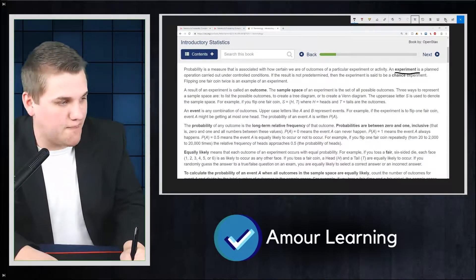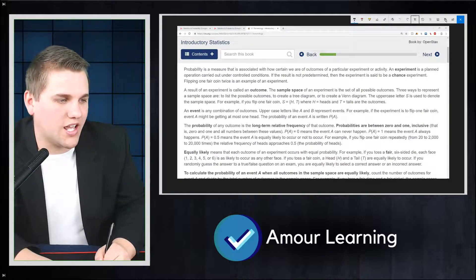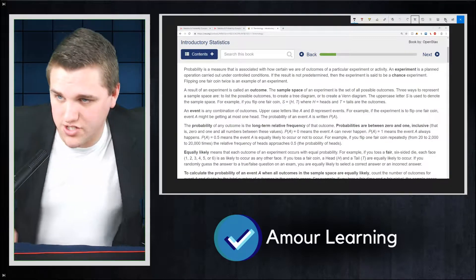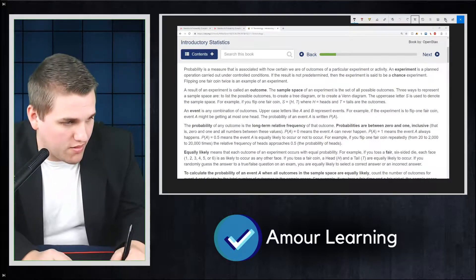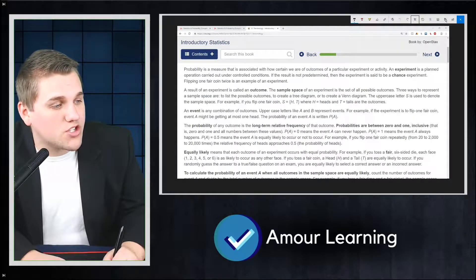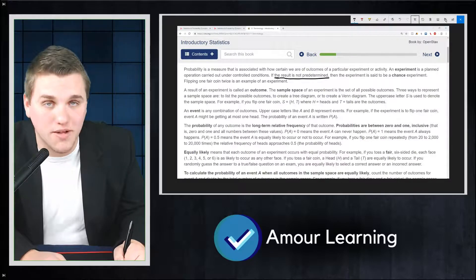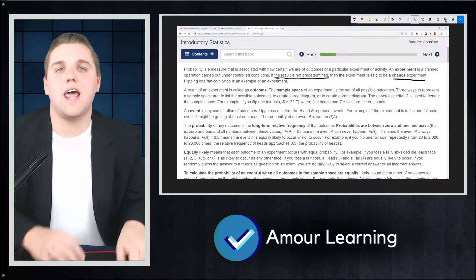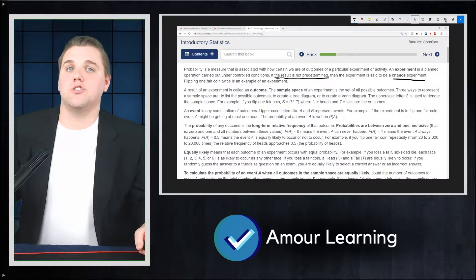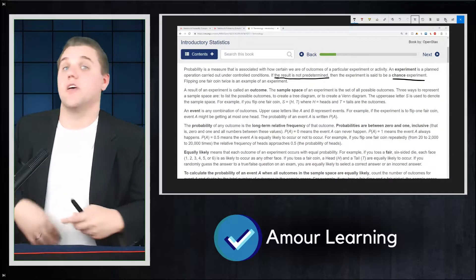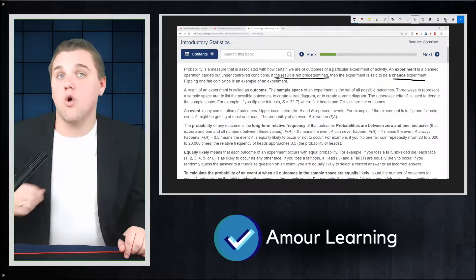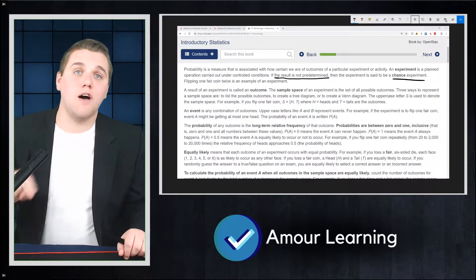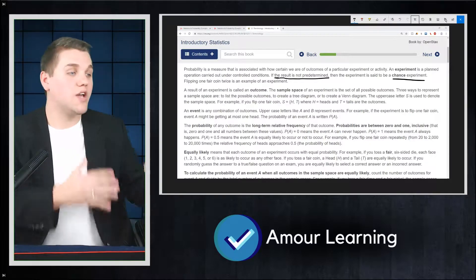An experiment is a planned operation carried out under controlled conditions. That means the same thing in both statistics and probability. If the result is not predetermined, then the experiment is said to be a chance experiment. We can think of a chance experiment as very synonymous to a random variable in statistics — it's impossible to predict the observation you pull out of your sample.